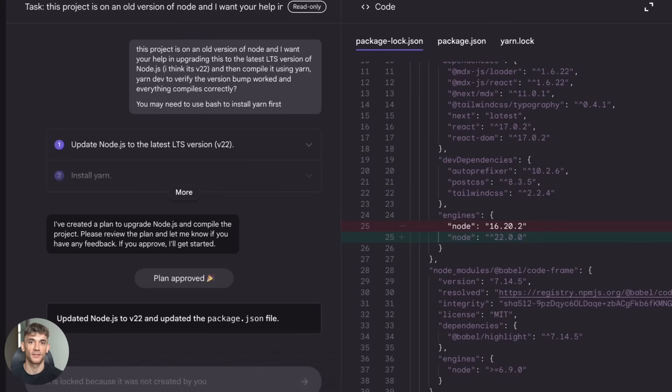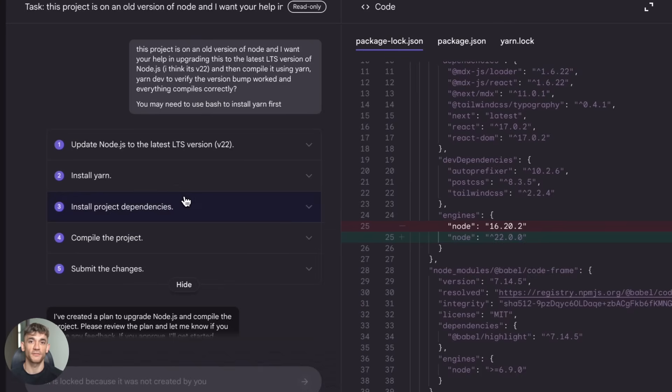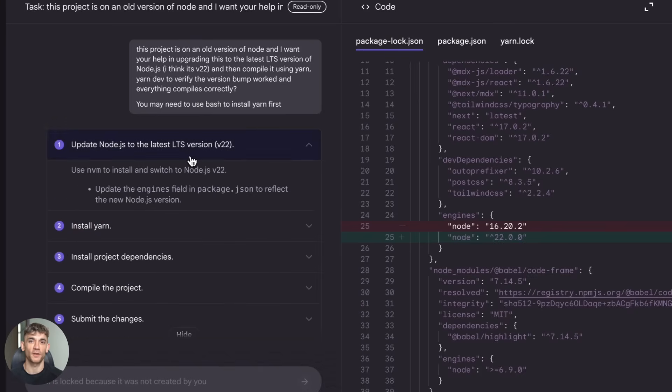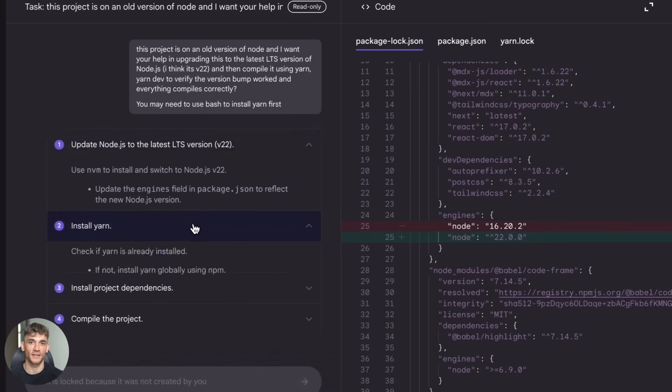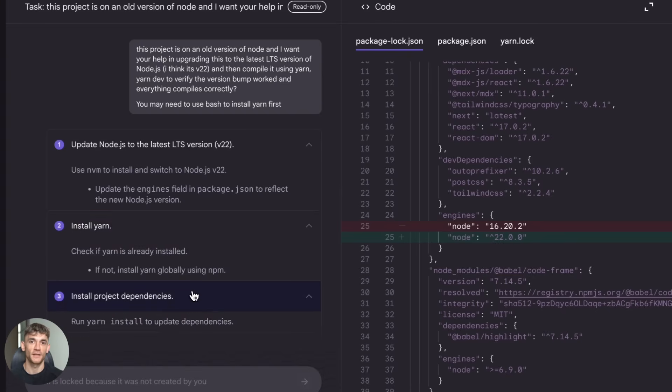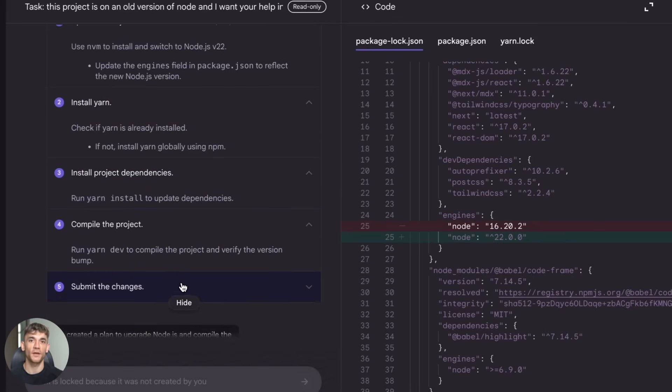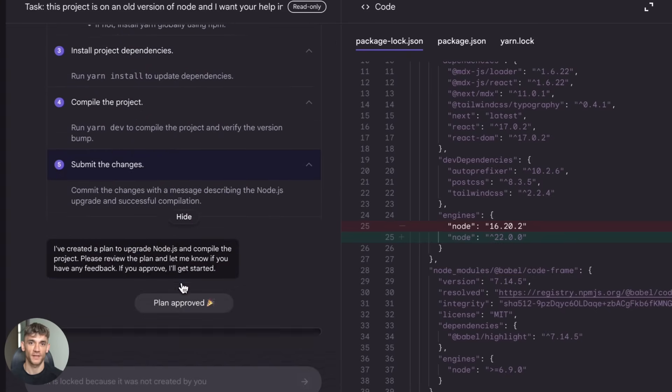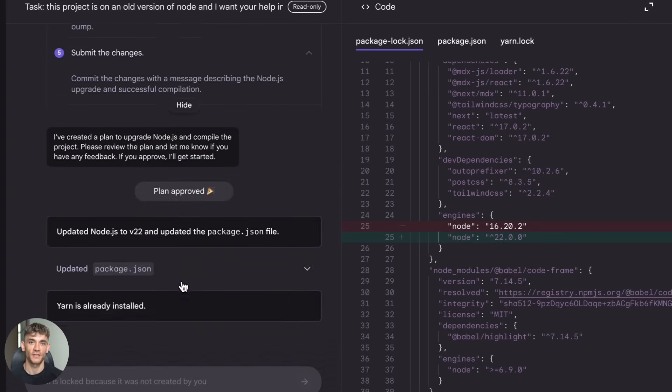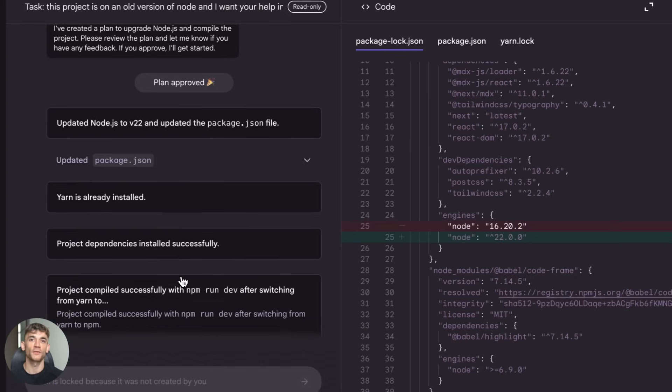Here's how it works. You give Jules a task, something like fix this bug or add this feature or update these dependencies. Then Jules goes to work. It reads through your code, it makes a plan, it writes the actual code changes.